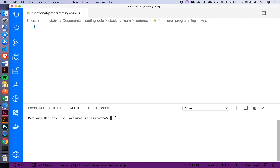This afternoon we're going to do something really interesting called functional programming. This is a paradigm that's taken off in the last four or five years. Essentially what we were seeing earlier today — and even yesterday a little bit — is that we're able to pass functions around as if they were just regular old values, and that enables us to do some pretty interesting things.